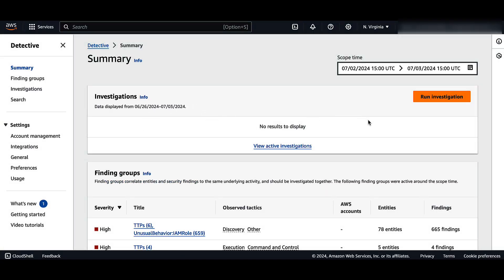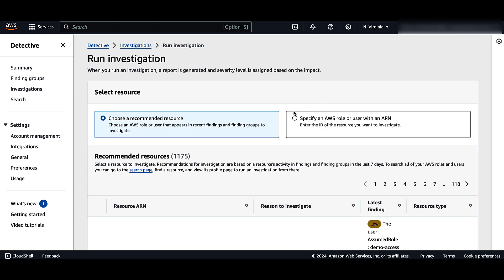I will highlight the ease and flexibility of initiating investigations from multiple places in Amazon Detective. From the summary page, click on the Run Investigation button, or you can select Investigations on the left-hand side and click the Run Investigations button. In the Select Resource section, you have two ways to run an investigation: one, you can choose to run the investigation for a resource recommended by Amazon Detective; two, you can run the investigation for a specific resource.